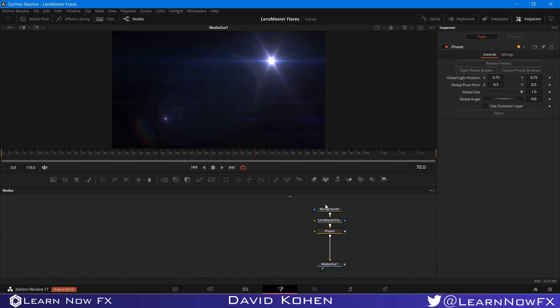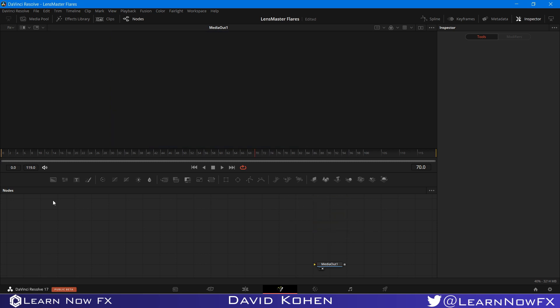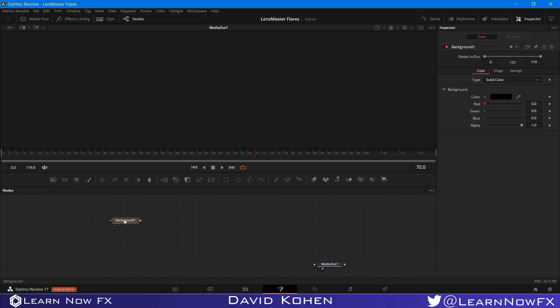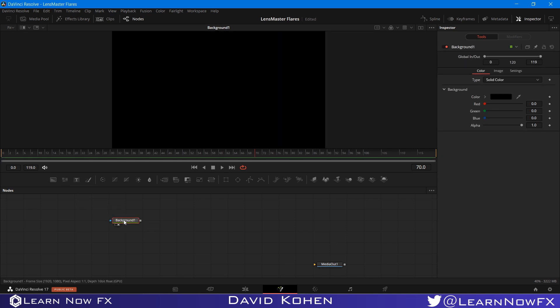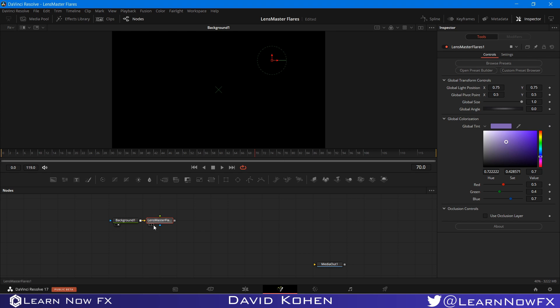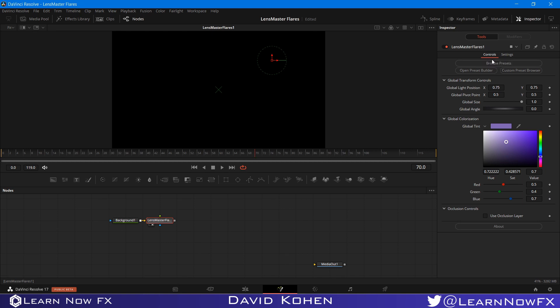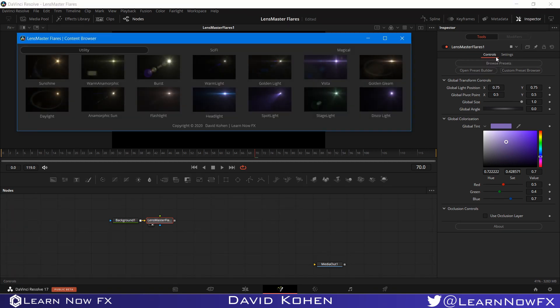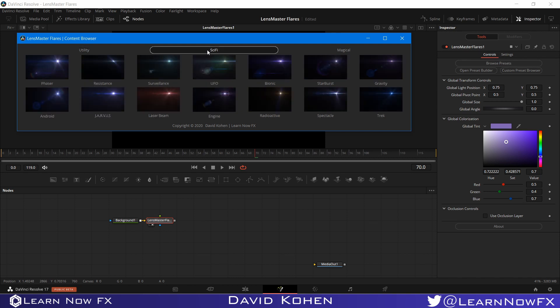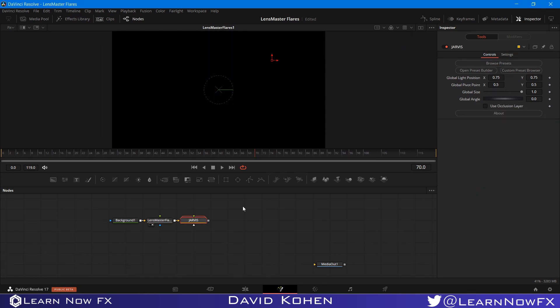I'm going to clear all of these nodes here and I want to start from scratch. So first you need to select the node that you're going to add the effect to. It can either be a background node or a footage node. And I'm going to search for LM, which is the shortcut for LensMaster Flares. And as we can see, after adding the node, no flare has appeared yet because we need to select our preset. So I'm going to click this browse preset button and that will open our preset browser.